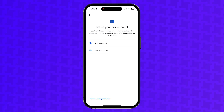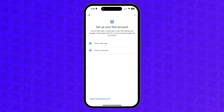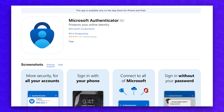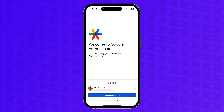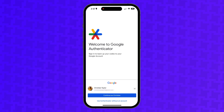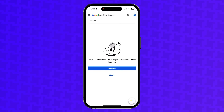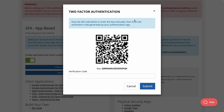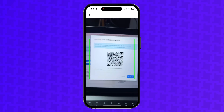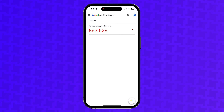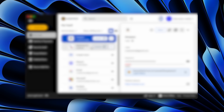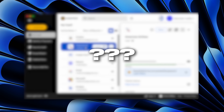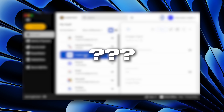But why Google Authenticator? Is there anything special about it over other options like Microsoft Authenticator or Authy? Google Authenticator is regarded as the most popular option, but there's really nothing special about it. The process of setting up app-based two-factor authentication is pretty much the same for any Authenticator app. I'm going to show you an even more secure Authenticator app later in this video.